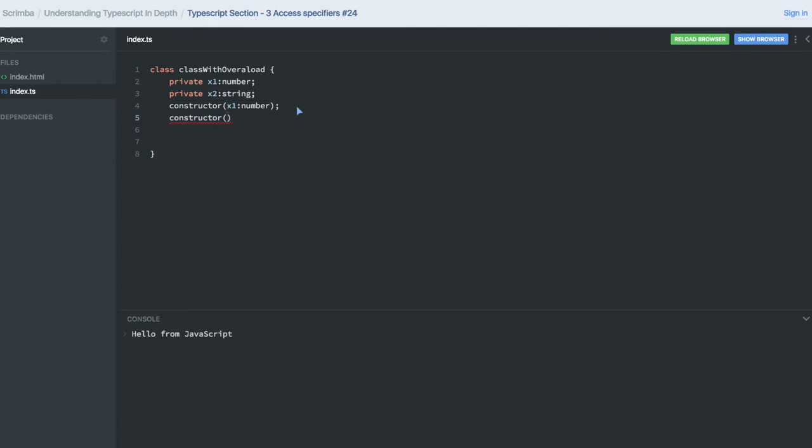I am saying x1 is of type number and x2 is of type string.